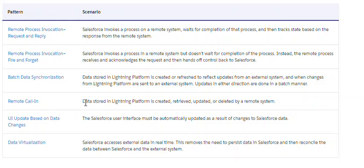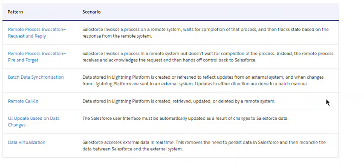The third one is batch data synchronization. It's old school — it has been around for decades. Data stored in the Lightning platform is created or refreshed to reflect data updates from an external system, and changes from the Lightning platform are sent to the external system. Updates in either direction are done in a batch manner.